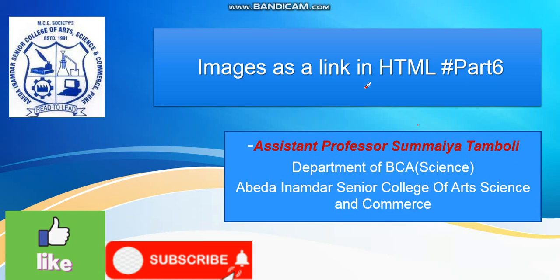Hello everyone, welcome to this channel. I, assistant professor Sumaya Tambuli, will clear your concept today based on images as a link in HTML.